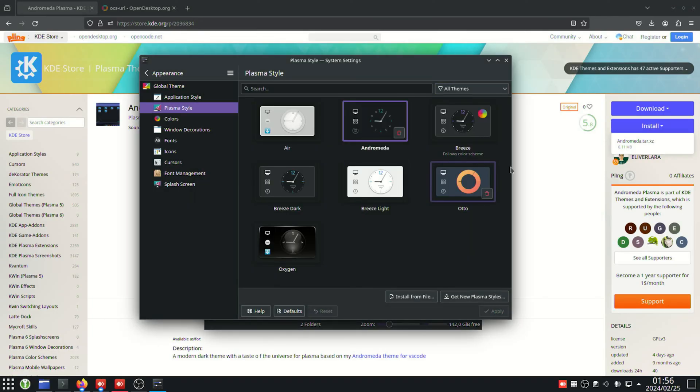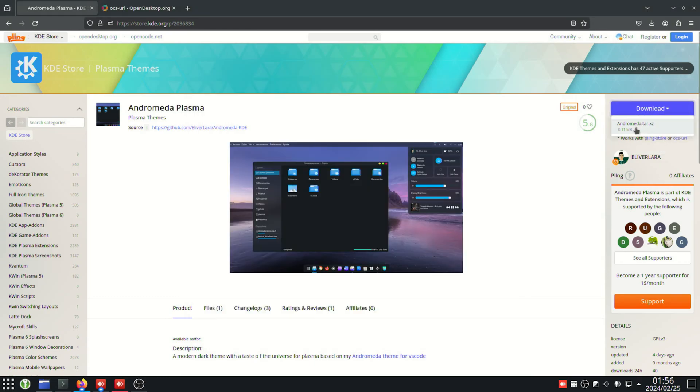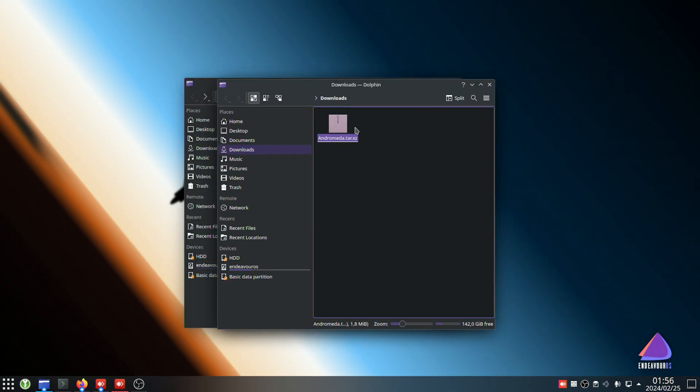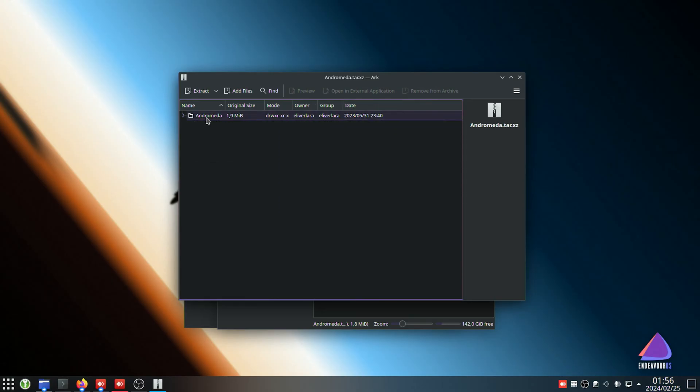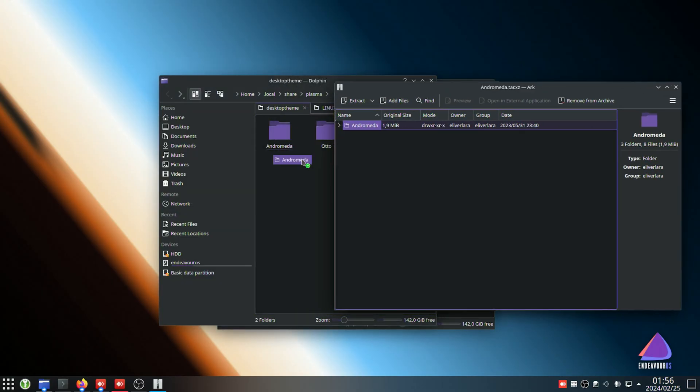If, for some reason, you choose to manually install it, what you'll do is you'll download it as such, and in our downloads, we can either open it up and extract this folder to our desktop theme folder just by dragging it, or we can use a command. Obviously, the commands will be different depending on what kind of file you downloaded, whether it's a zip, tarxz, targz, etc.